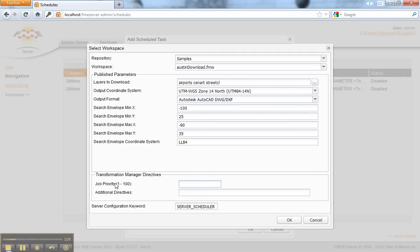Down here you also have the option to set job priority. By default this job will be submitted with a priority of 100, which is the lowest priority. One is the highest priority and will be processed above any other job. So maybe we'll go for 10.